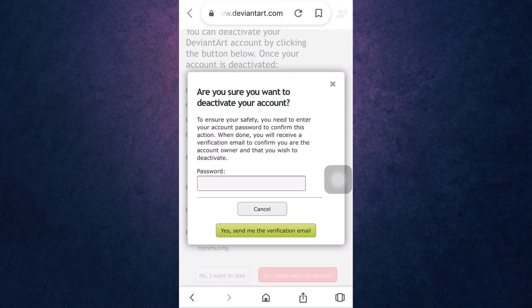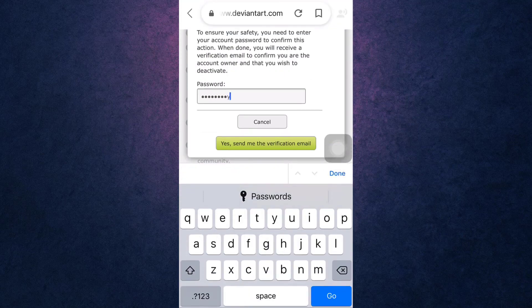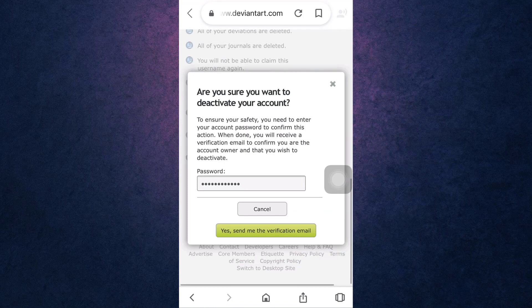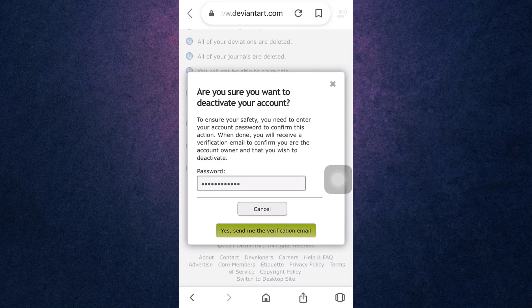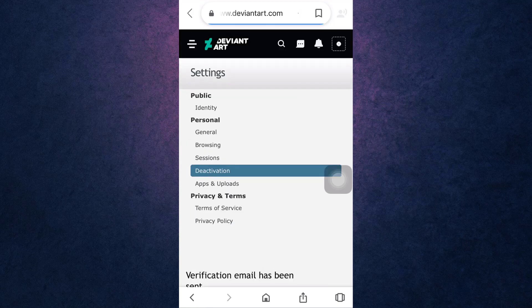To verify your identity, you will have to enter your password. After you are done, tap on 'Yes, Send Me the Verification Code'. DeviantArt will now send a verification code to your email, so open up your mail.